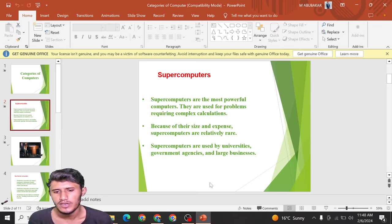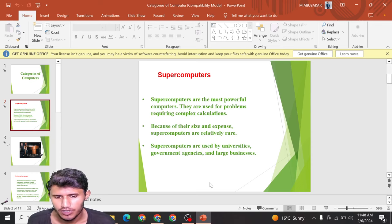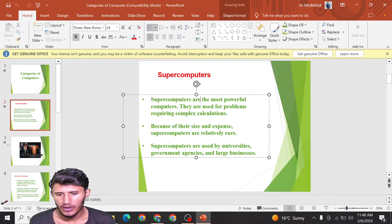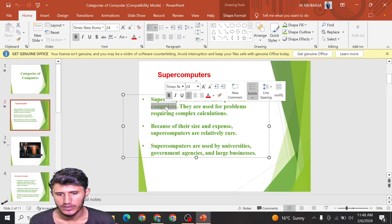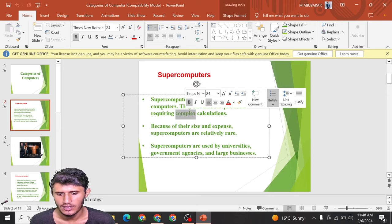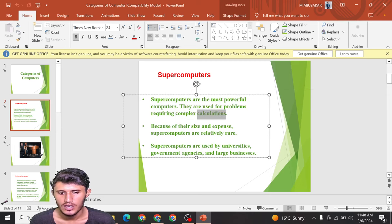Hello guys, welcome to my YouTube channel. Today we will discuss about parts of computer. Number one is supercomputer. Supercomputers are the most powerful computers. They are used for problems requiring complex calculations.